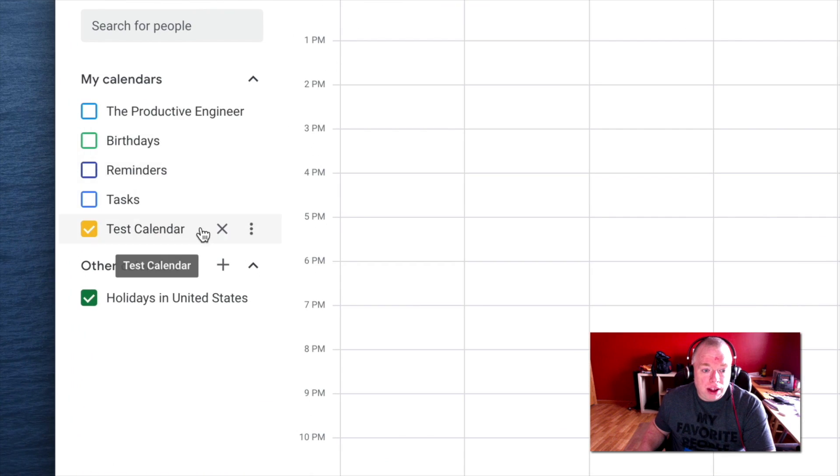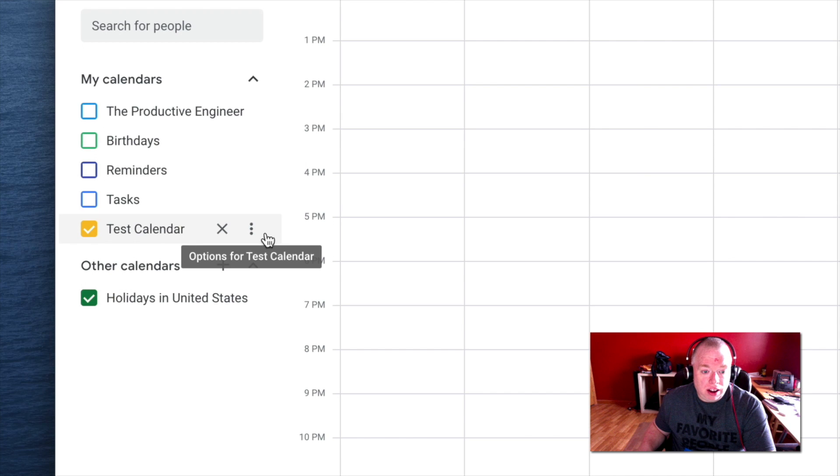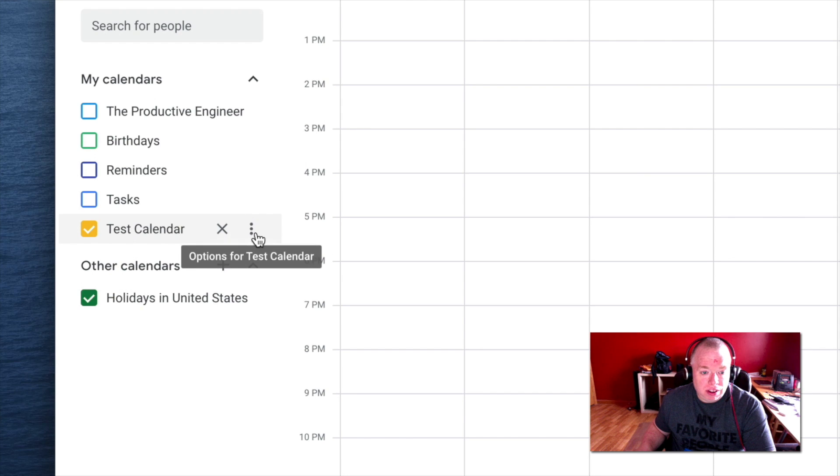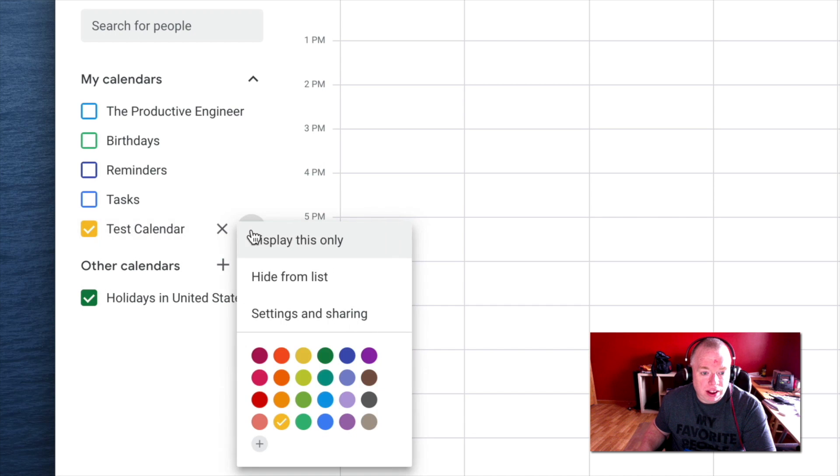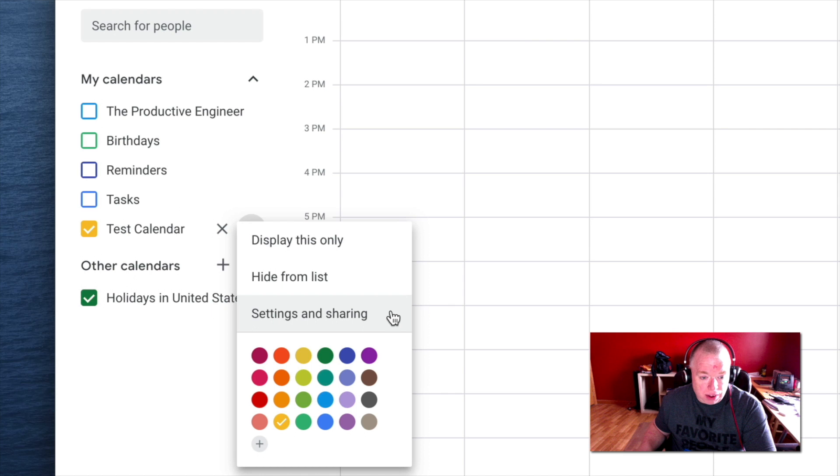So I'm going to come down here to where my test calendar is. I'm going to click on this vertical ellipsis here, and that's the options for my calendar. Once I click on it, there's three settings. I'm going to come down here to settings and sharing, and I'm going to click that.